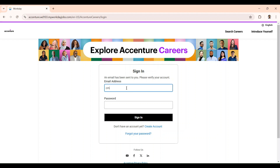You have to give the same email again, then give the password, and click 'Sign In'.